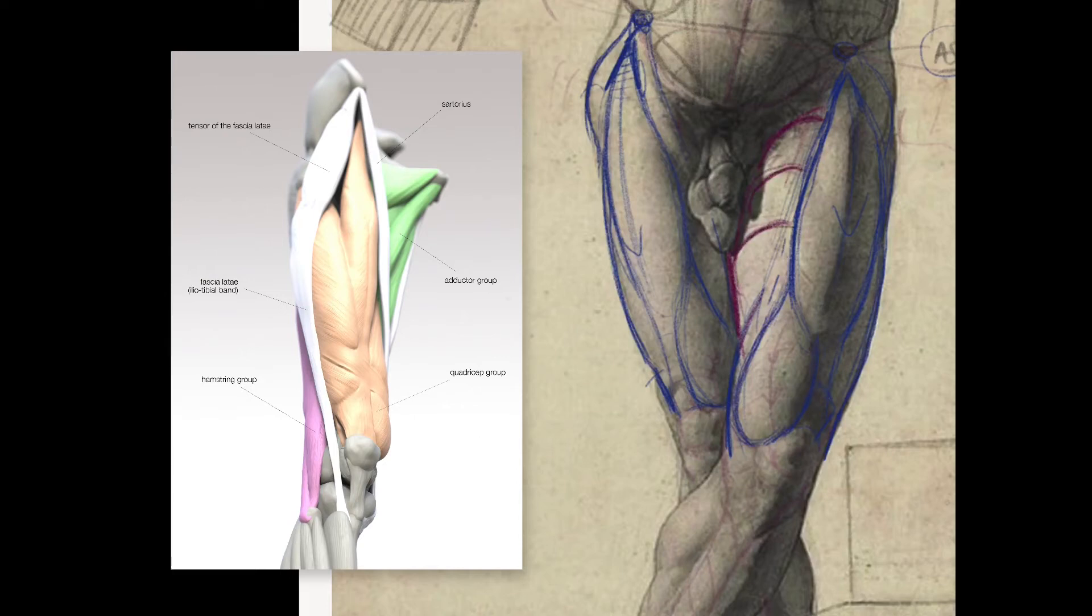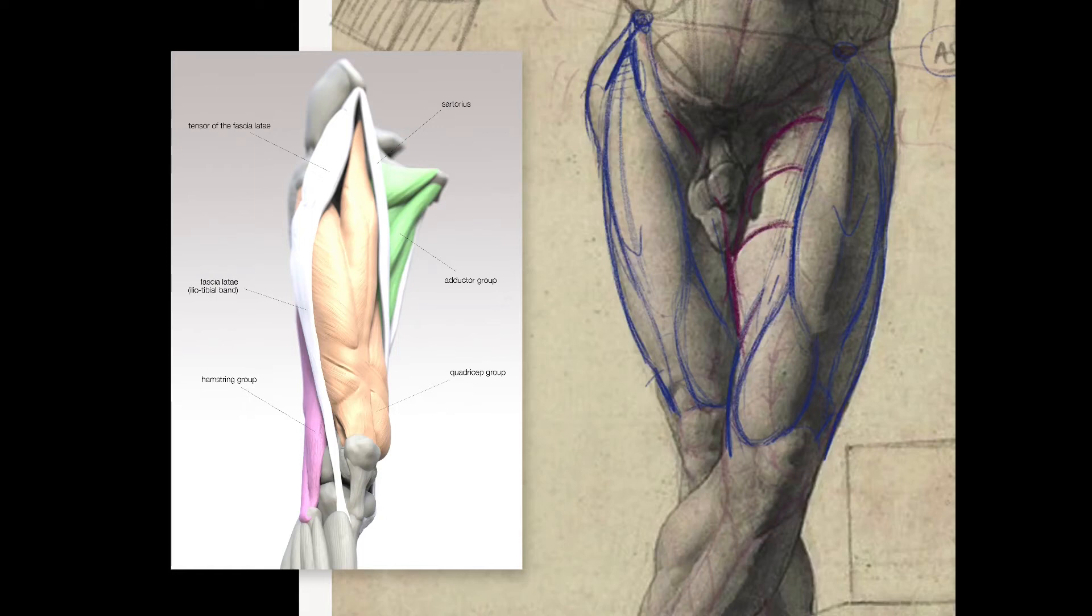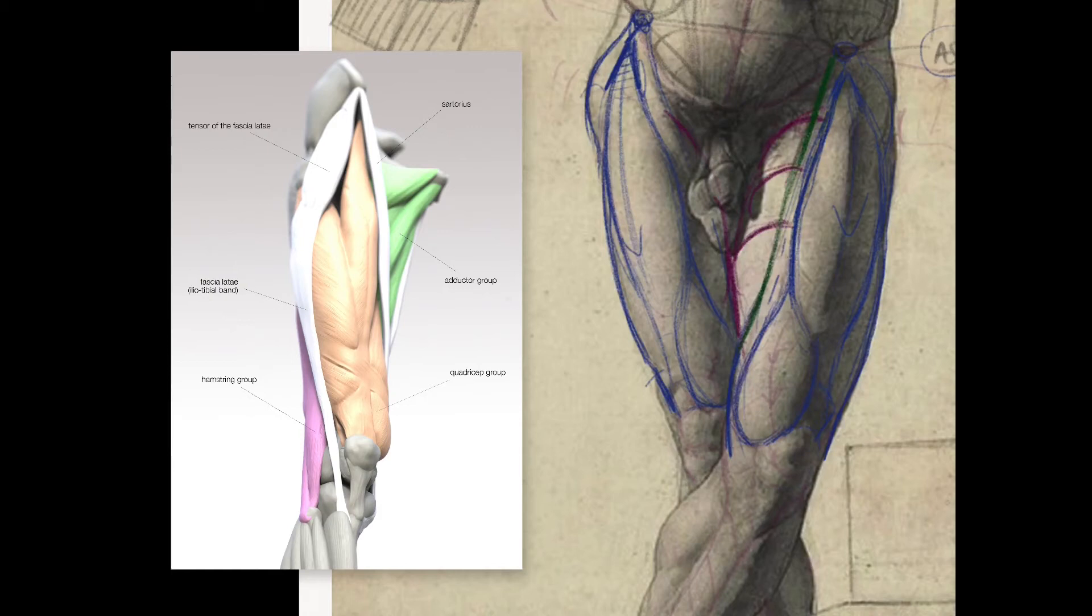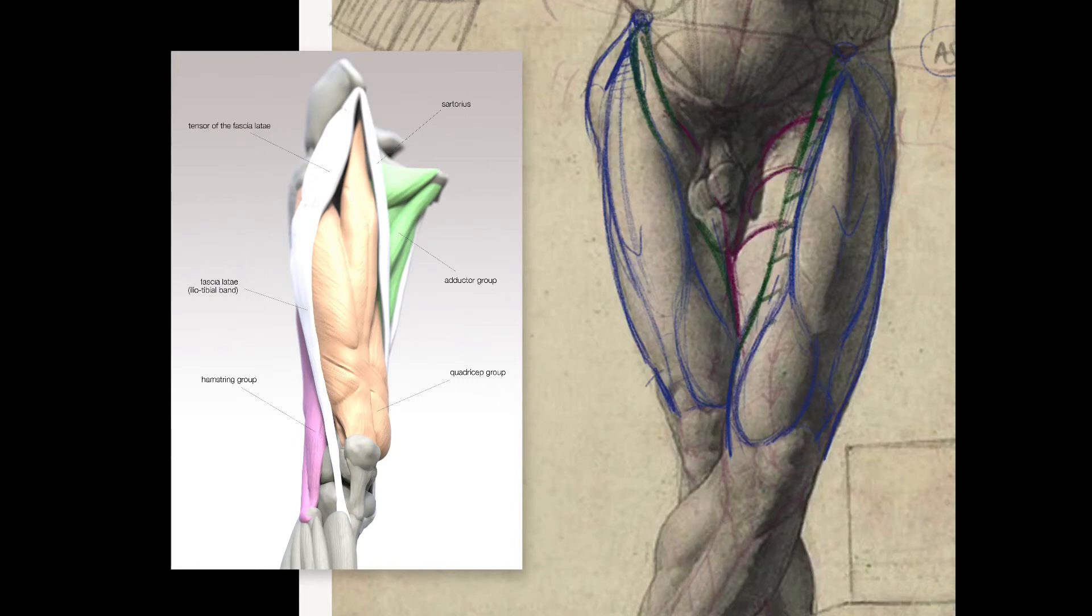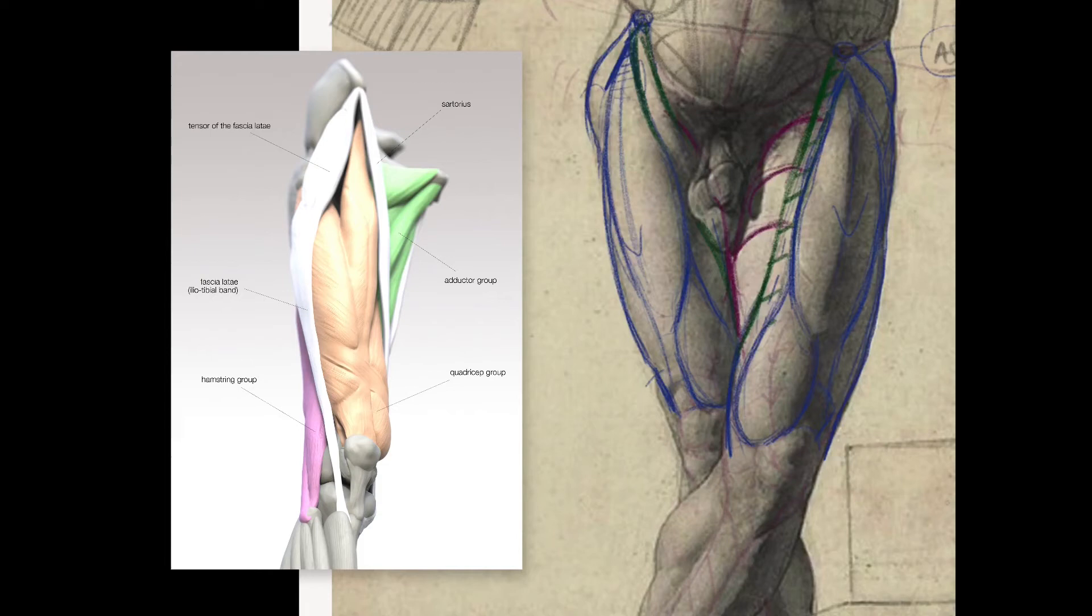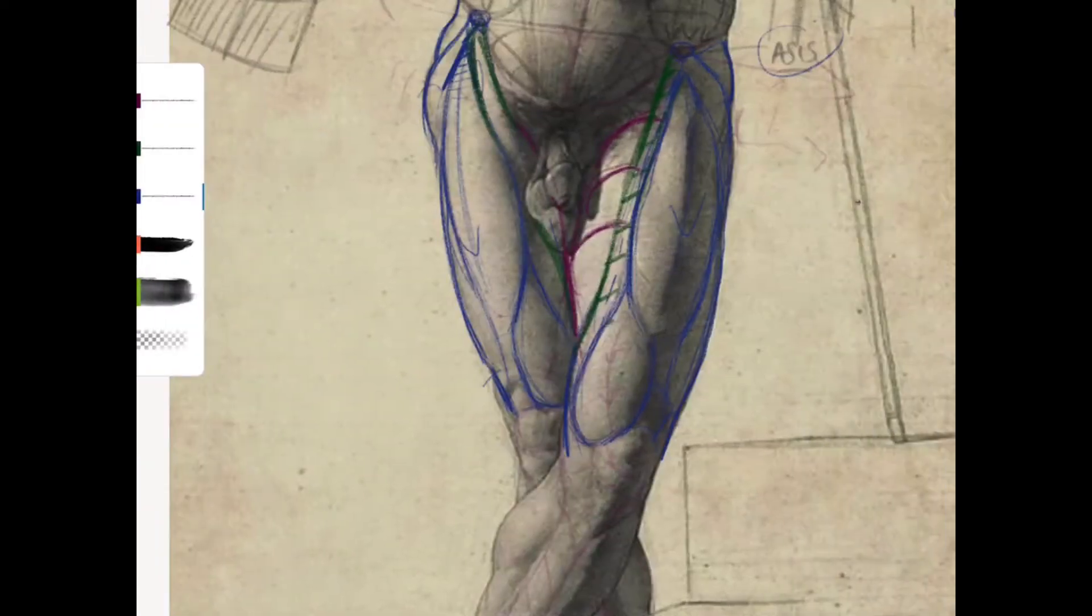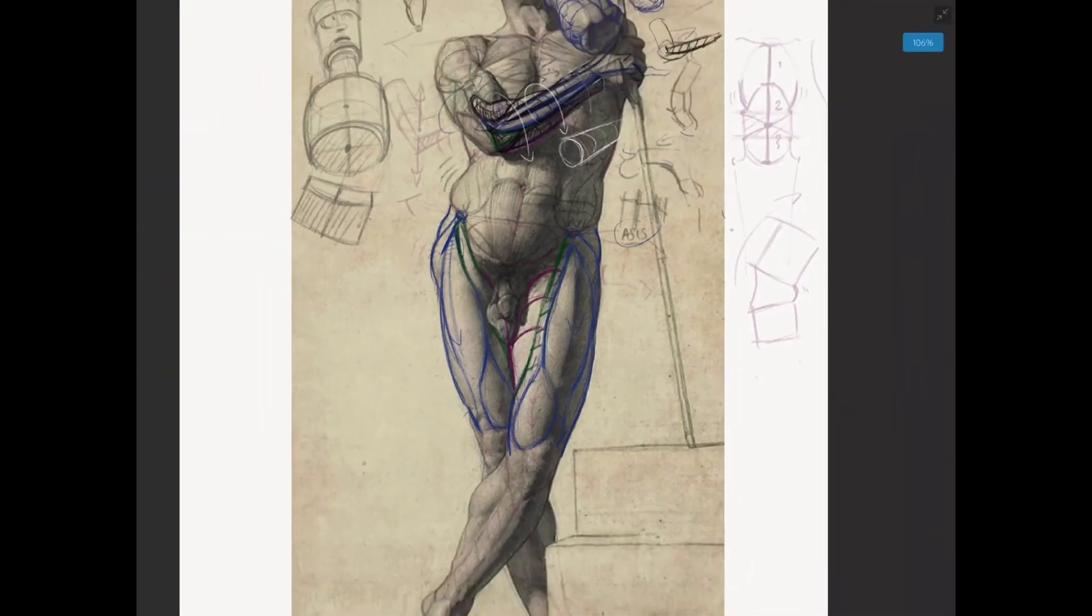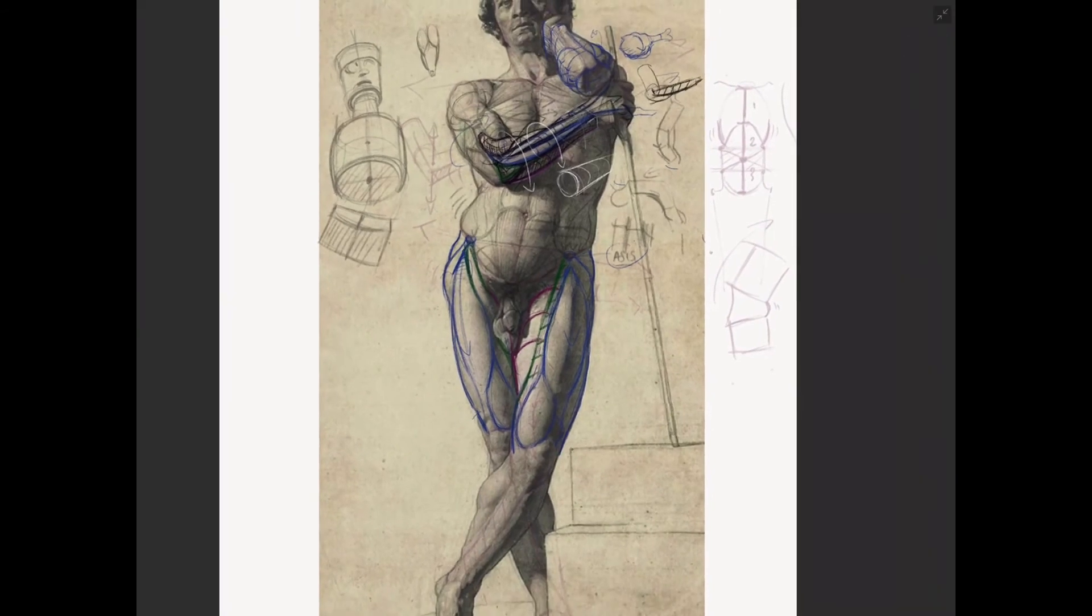We're not seeing much of it on this side but it's there and we'll also just put in the sartorius a little bit. Just firming some of these aspects up, we've got the tensor muscle on this side and we're seeing on this side the gluteus medius. That gives you a decent schematic of those large muscles of the leg.